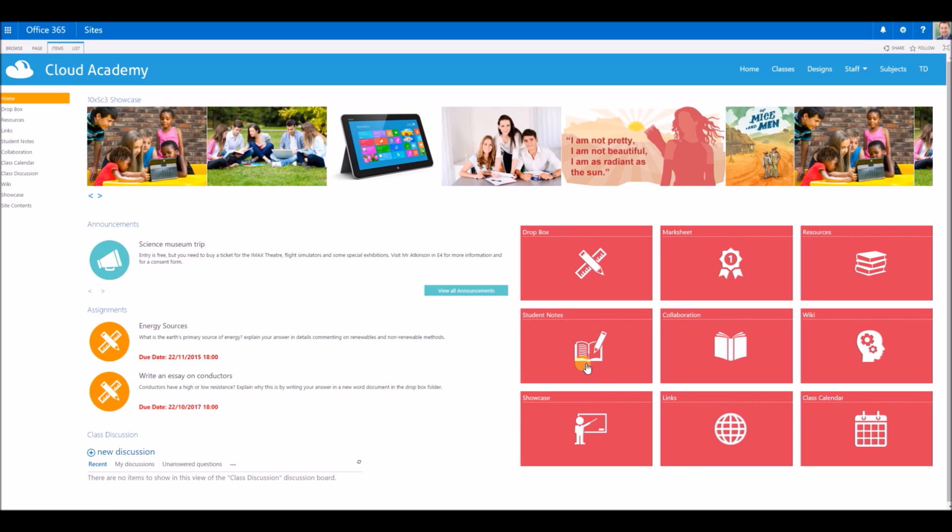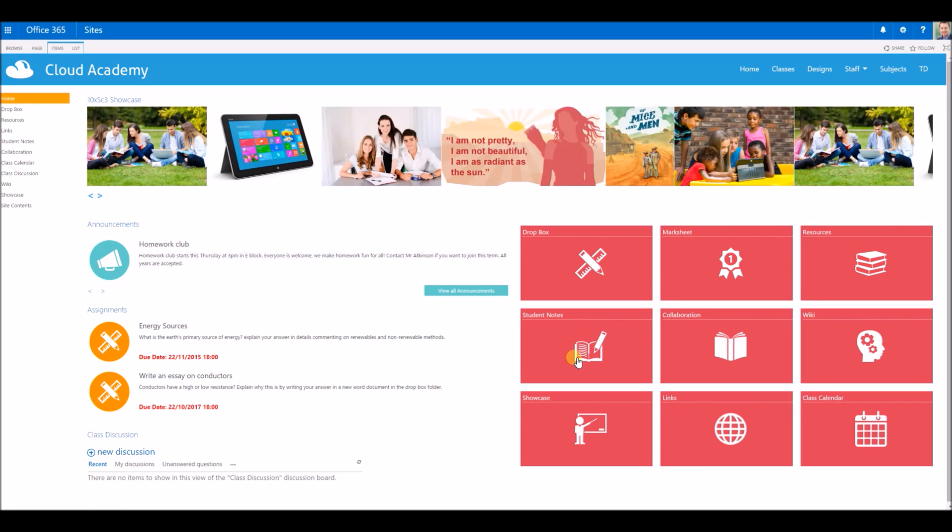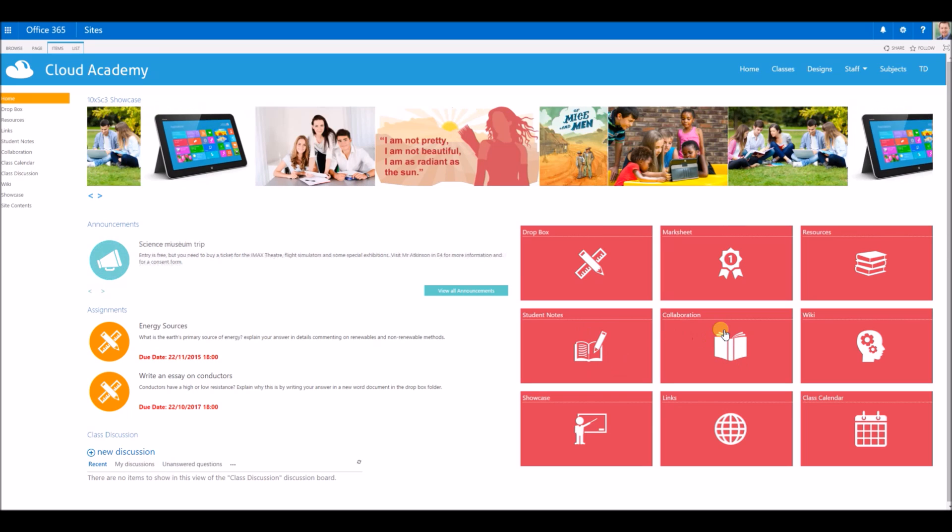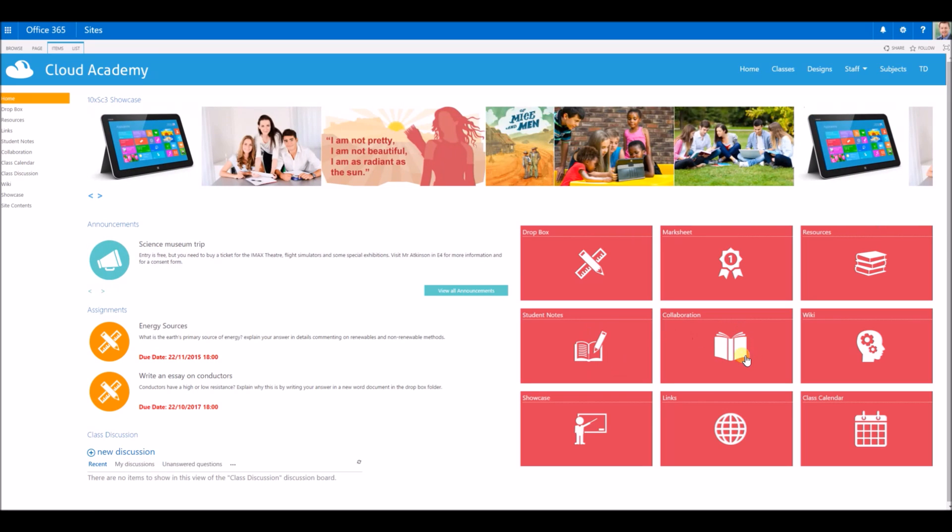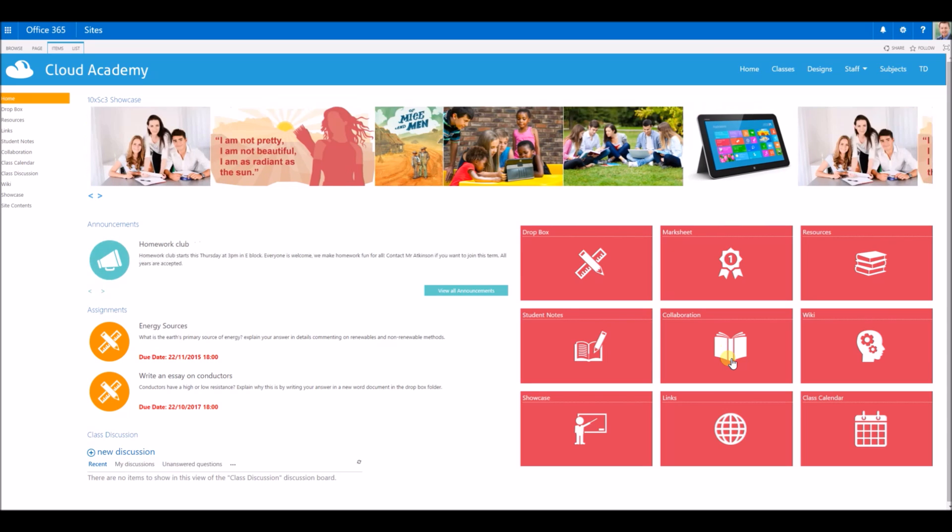Each student has a personal OneNote notebook that's permissioned specifically for them to access and contribute to.